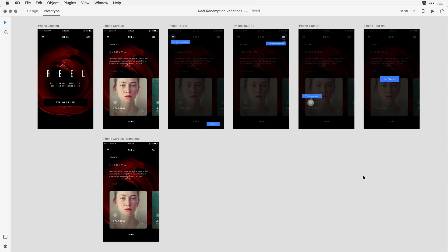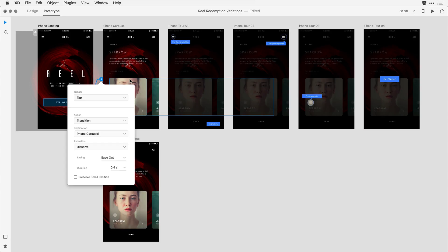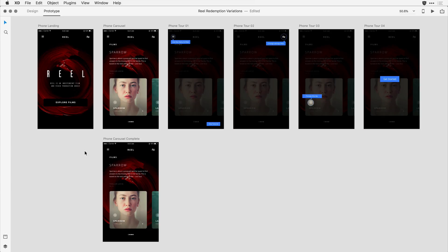To begin with, I'll start with the phone landing and click on the Explore Films button, dragging a wire the way I ordinarily would to navigate to the phone carousel artboard, using the default tap transition attributes. The next thing I'd like is for the overview to kick in after a second or two of the viewer being on that phone carousel artboard.